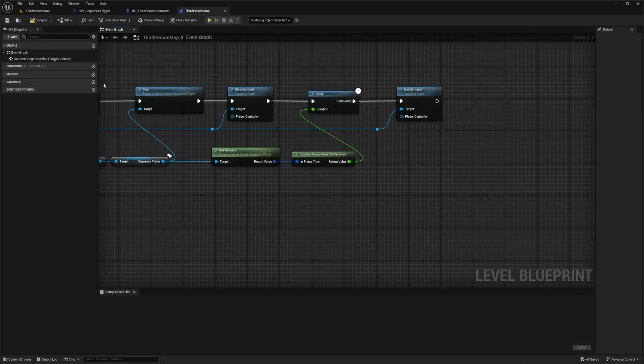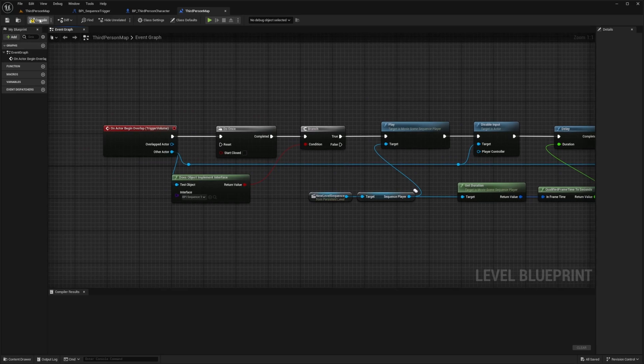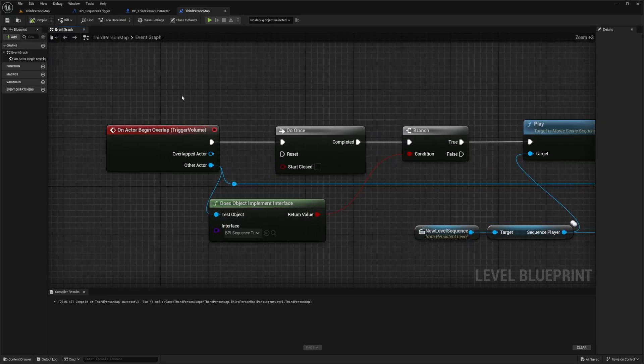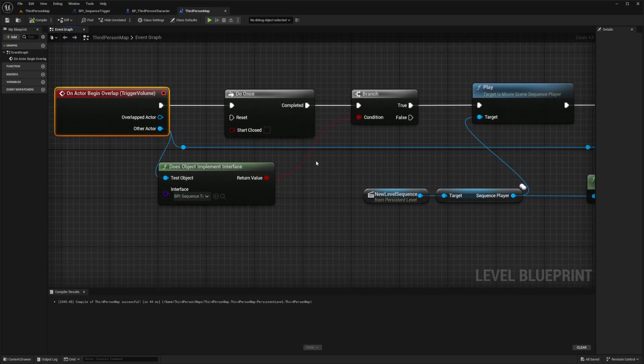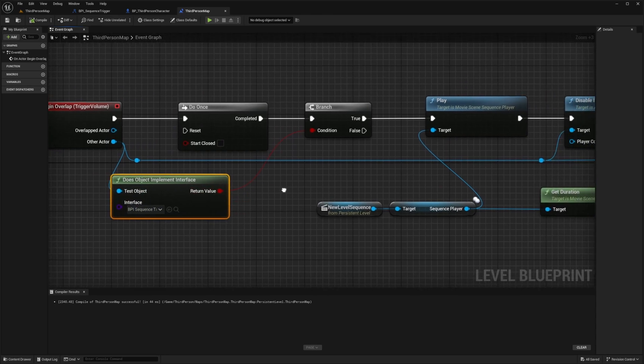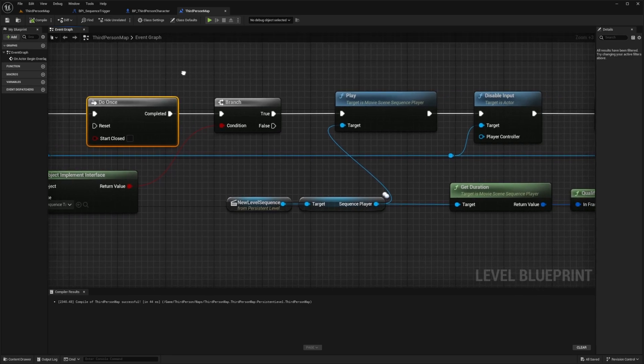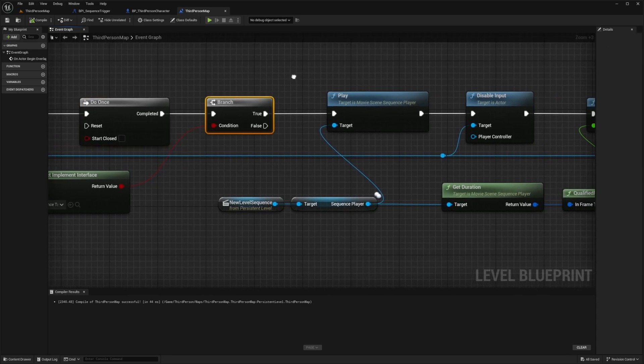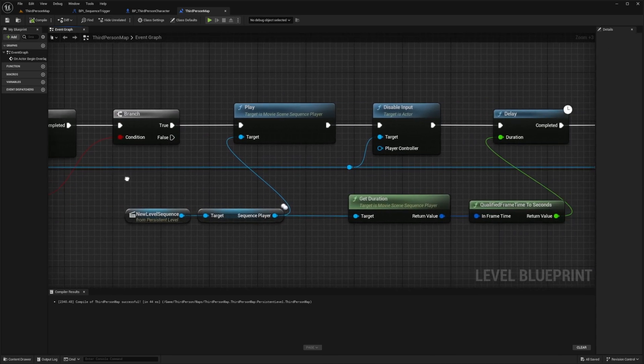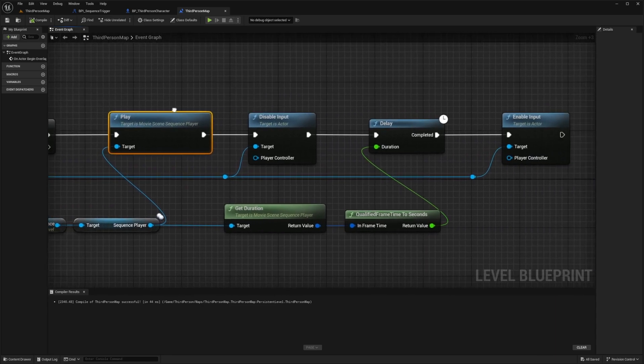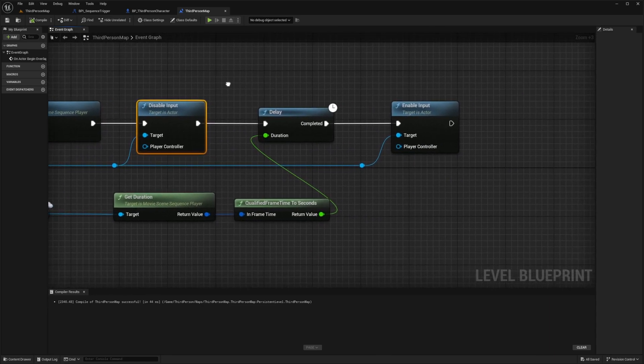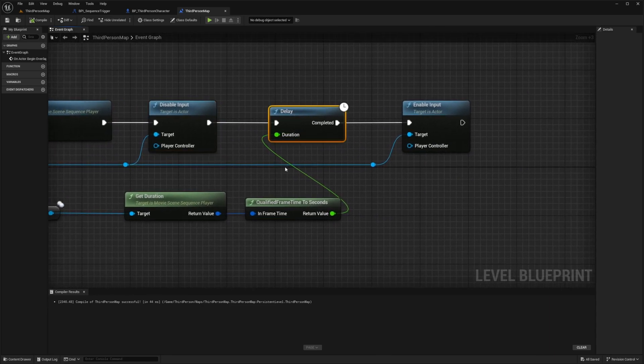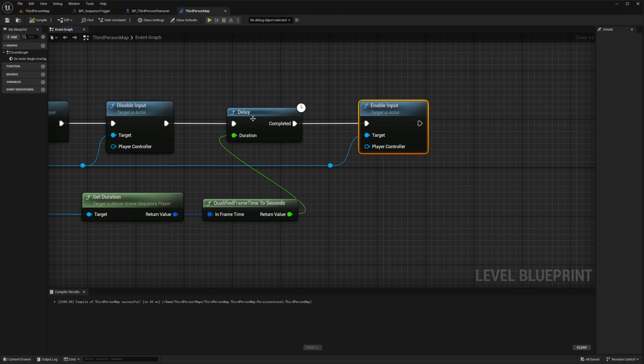Let me just expand this for a bit so we can go over this briefly and I'll hit compile. Essentially on actor begin overlap we're checking if our object or our character in this case implements this interface called bpi_sequence_trigger. Then we're just going to do this once because we don't want to get spammed with our cinematic. If it's true, if we do implement this interface we're going to play that movie sequencer that we created, disable input so we can't move around for the duration of the movie sequencer, and then we're going to re-enable the input after it's done.